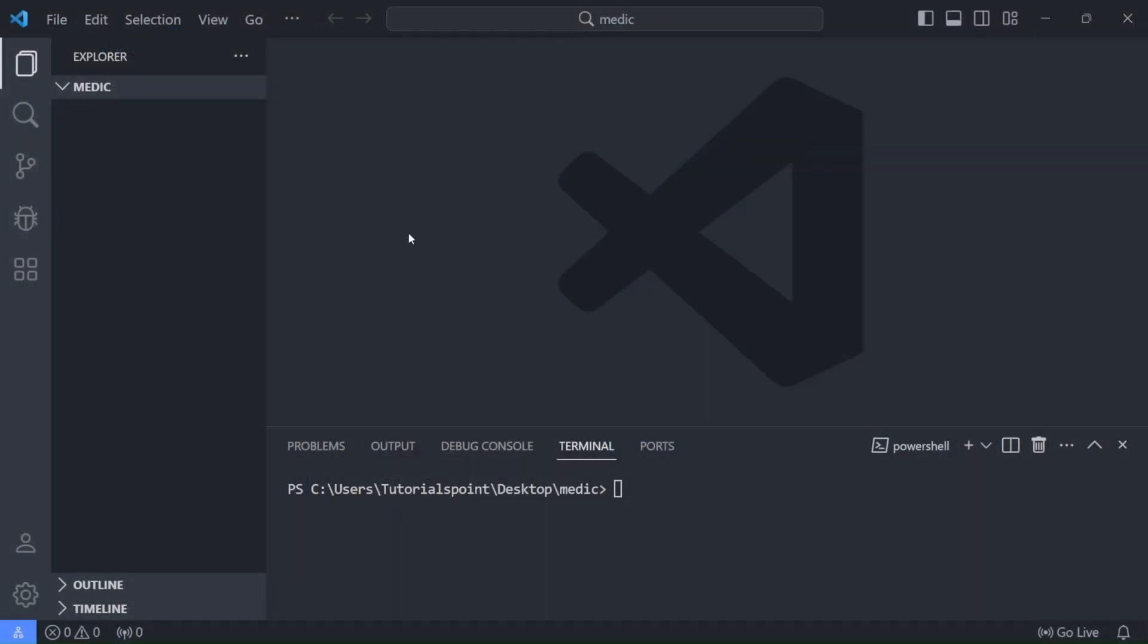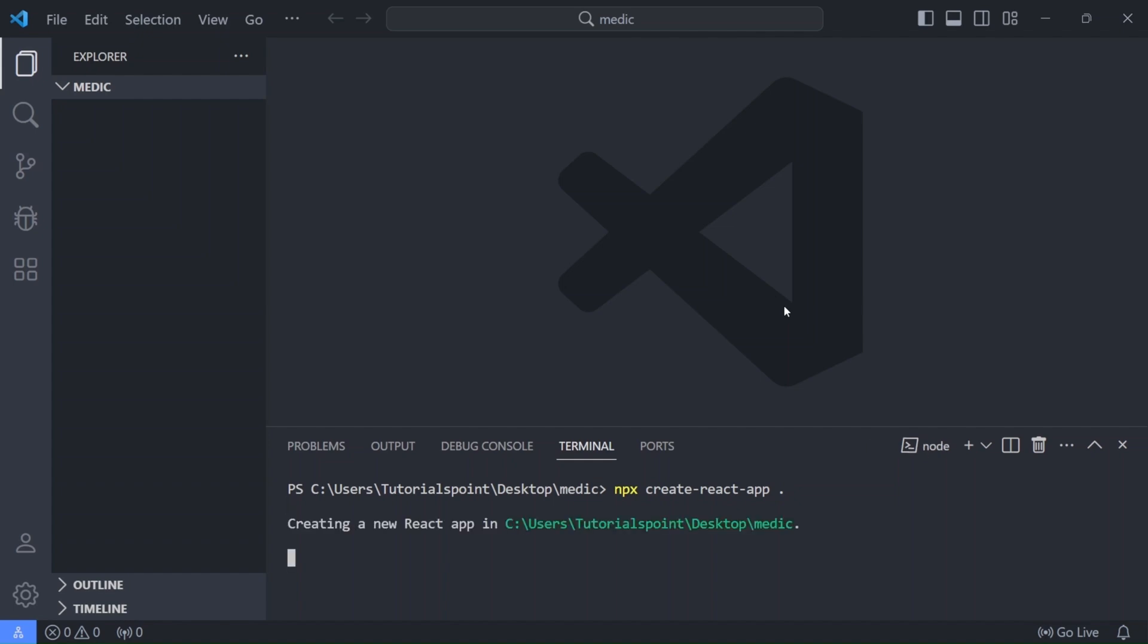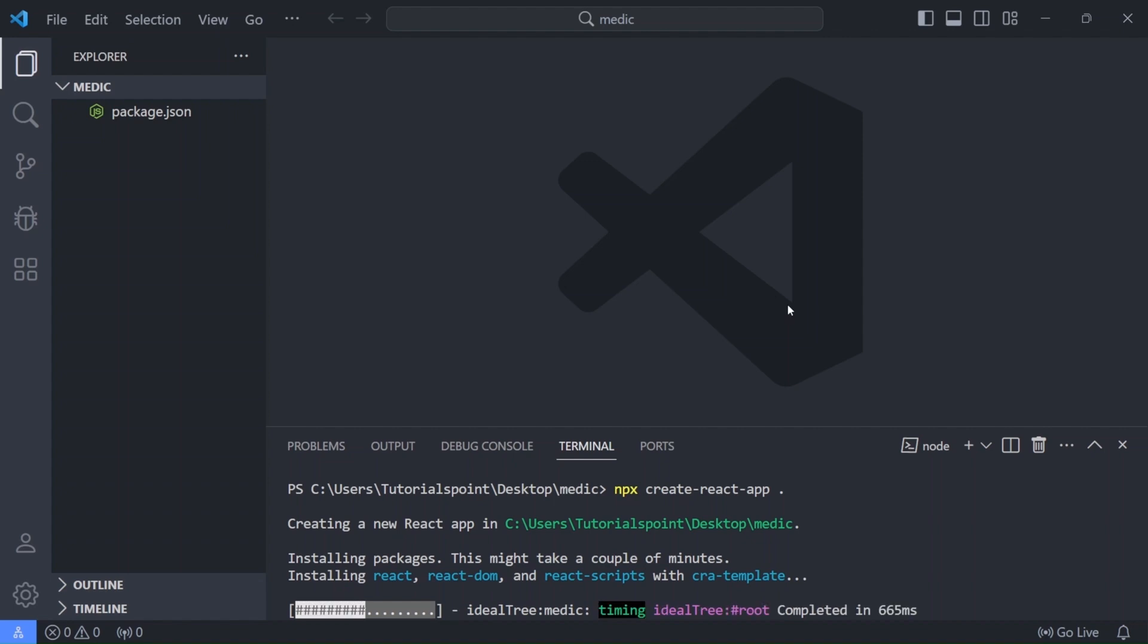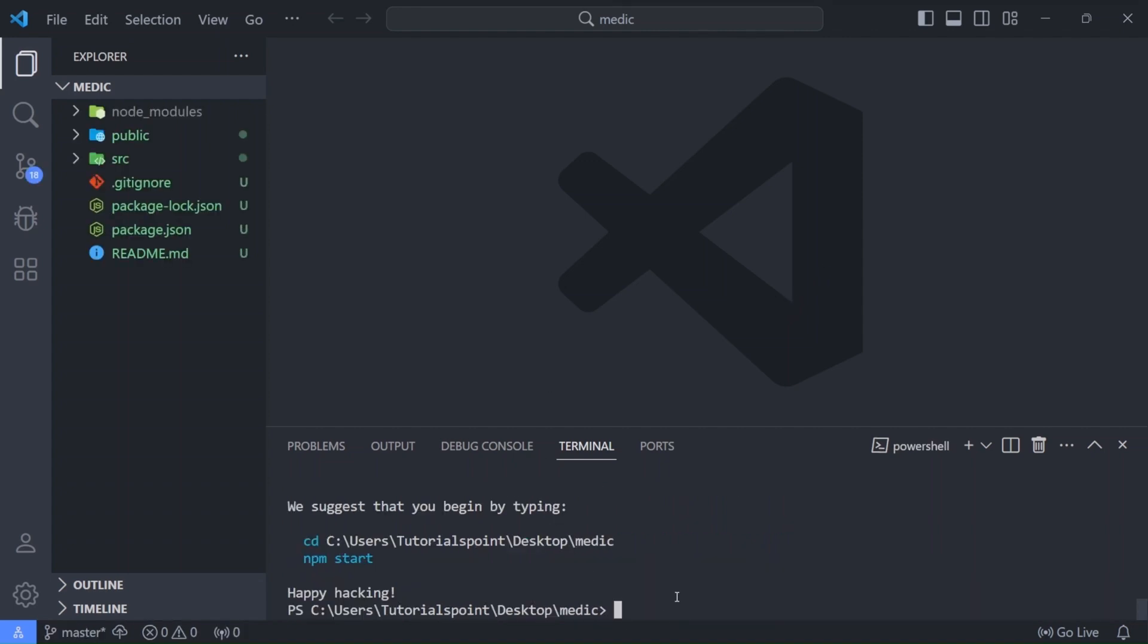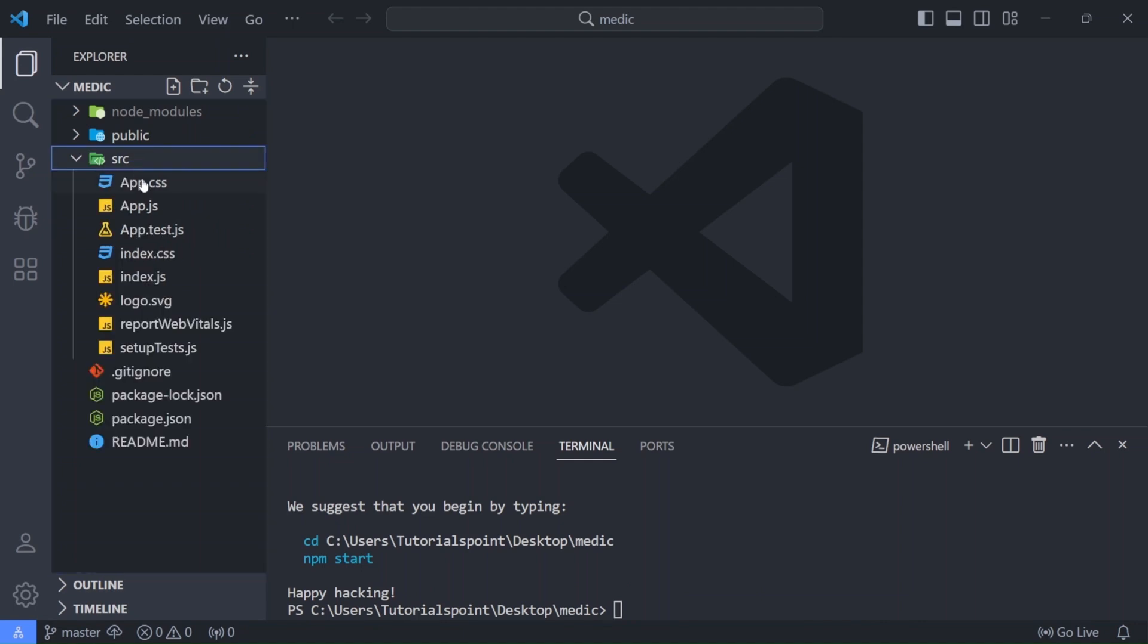So I have opened VS Code and I have created a folder named Medic. Now open your terminal and we will create a react app using this command npx create react app. Now wait until the react project is successfully created. Okay so this process has been completed successfully.